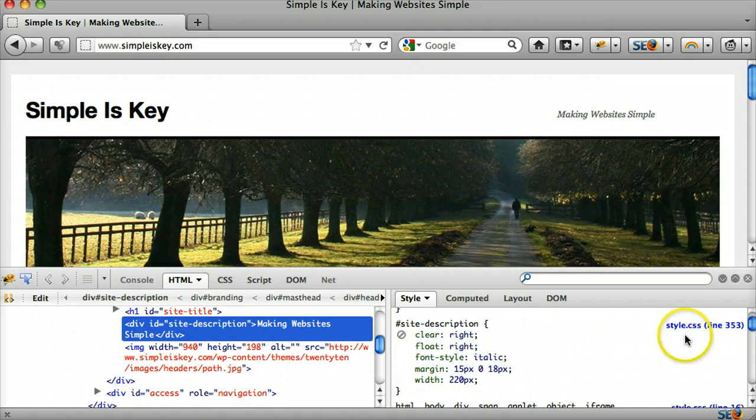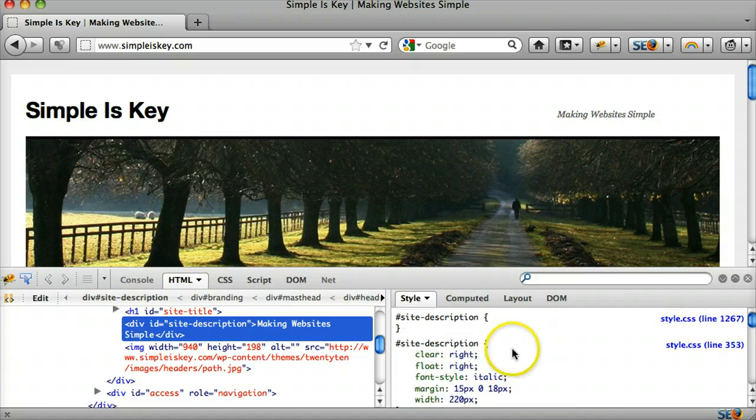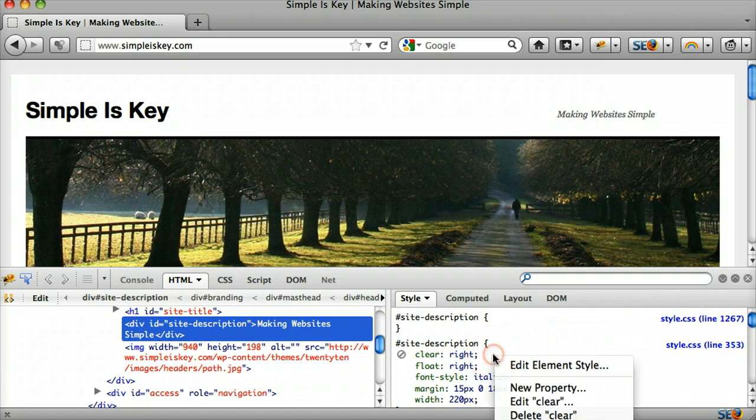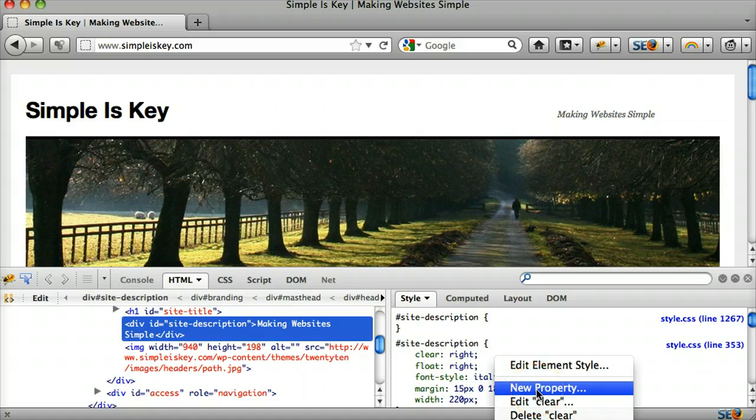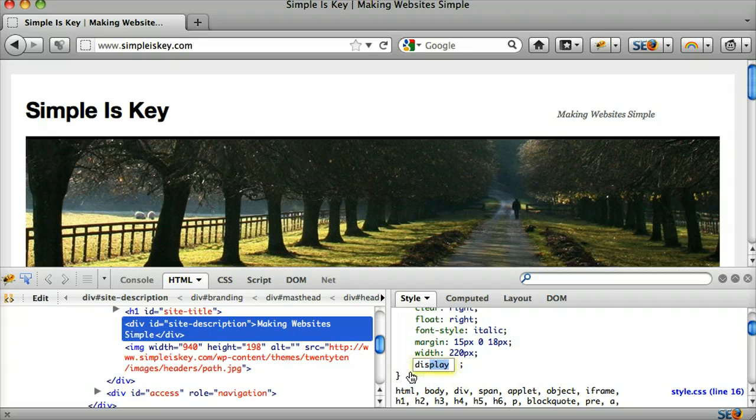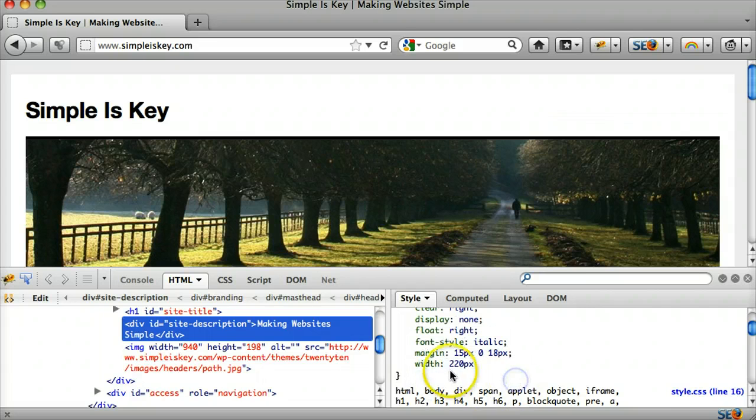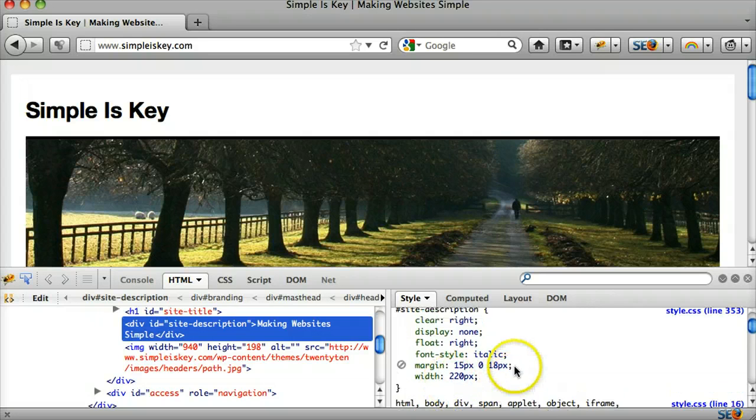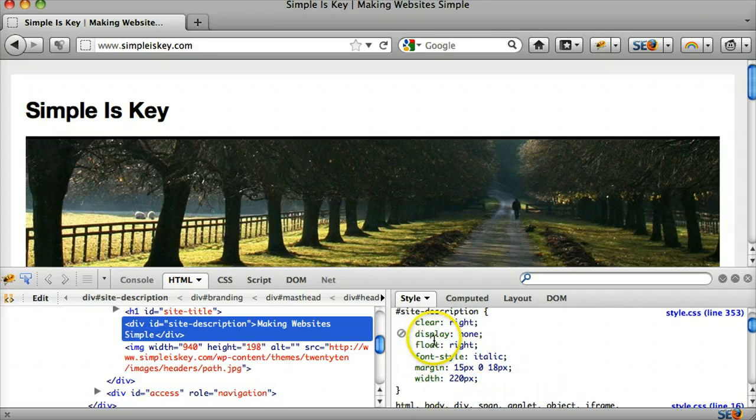And I'll show you where that is in a second. But what we can do is we can right click and press new property and then press display none. And that makes it not display, display none.